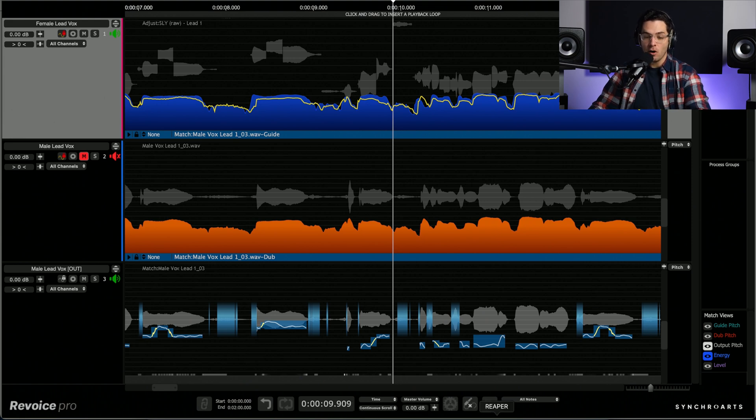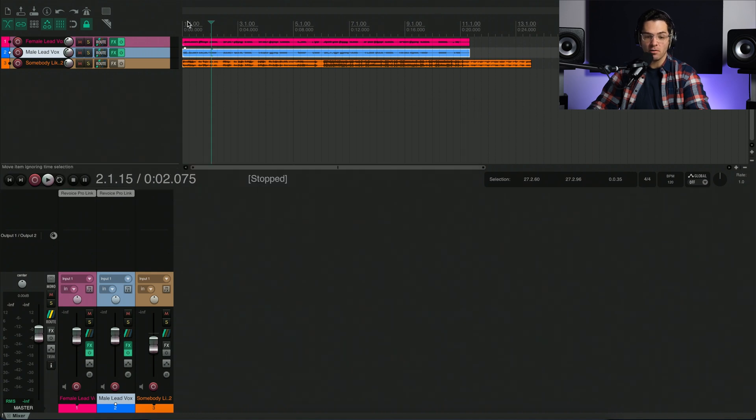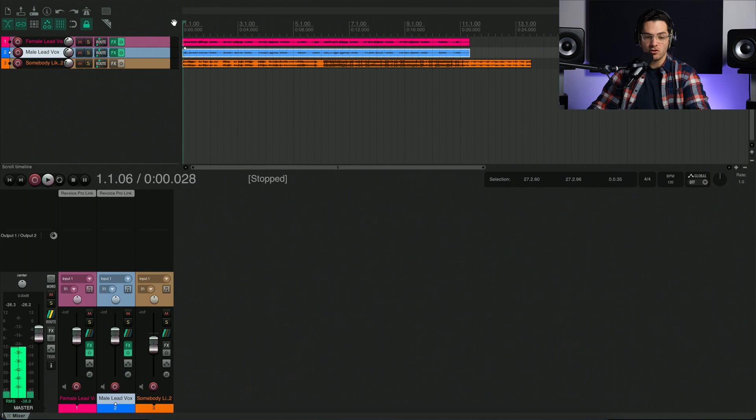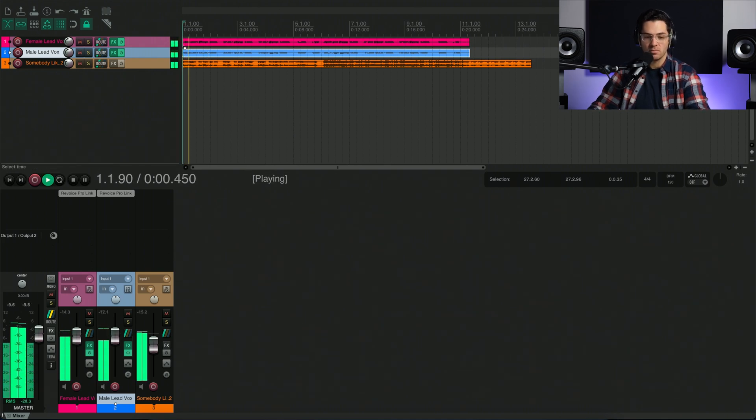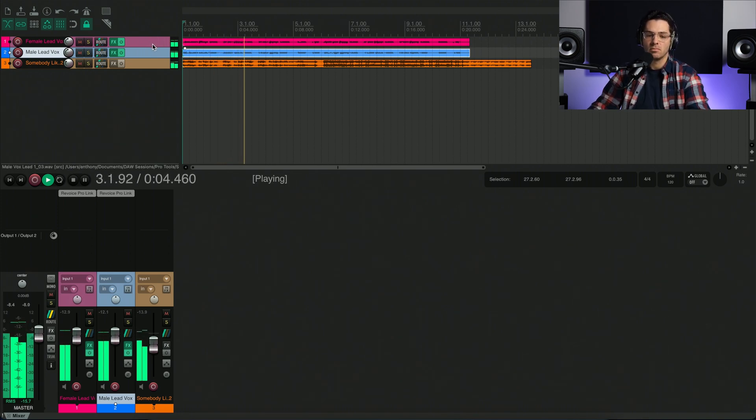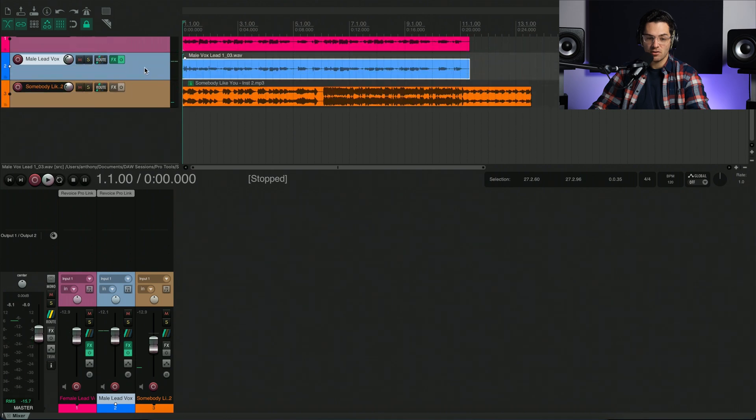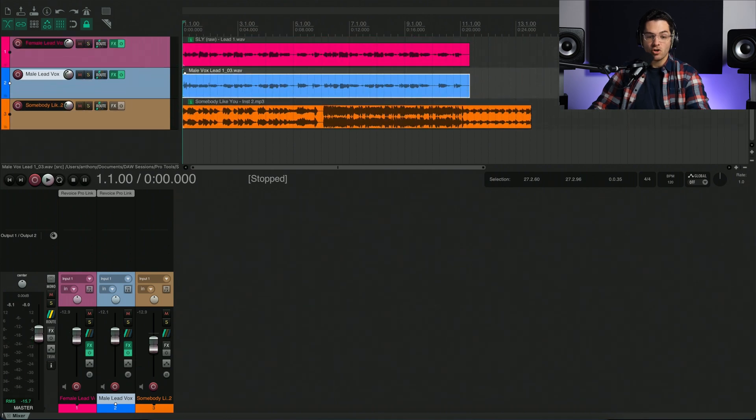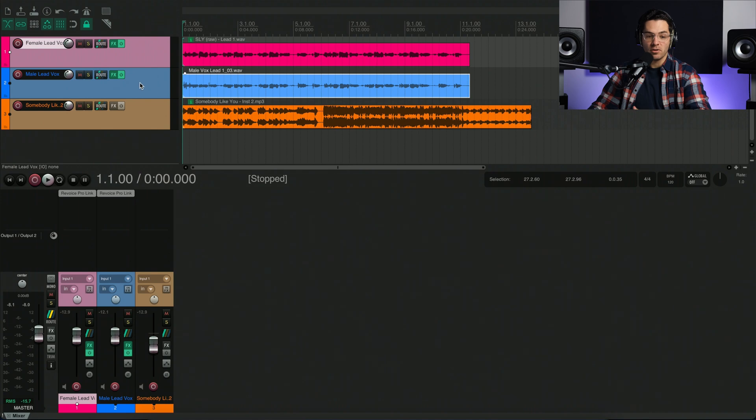So the next step is getting it back into the DAW. So I'll open up Reaper here. And the great thing about using Reaper is that I can preview all of those changes with the tracks that are already there. So I have the instrumental track here. Let's listen to it with the instrumental. Nice. It sounds great. So I want to bring in that audio from Revoice Pro 5 into Reaper.